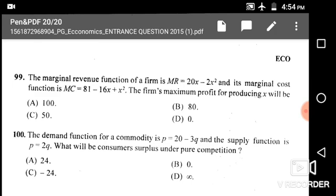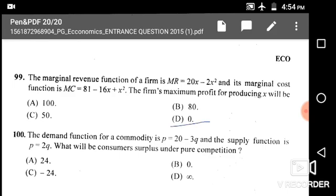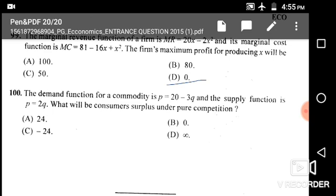From MR we find TR using integration, and from MC we find TC using integration. Then profit = TR − TC. We take the first-order derivative of profit, set it equal to zero to find x, and verify the second-order derivative is negative for maximum profit. Solving the two equations gives option D: x = 0 is not the answer — the correct answer from option D is the value obtained from solving.